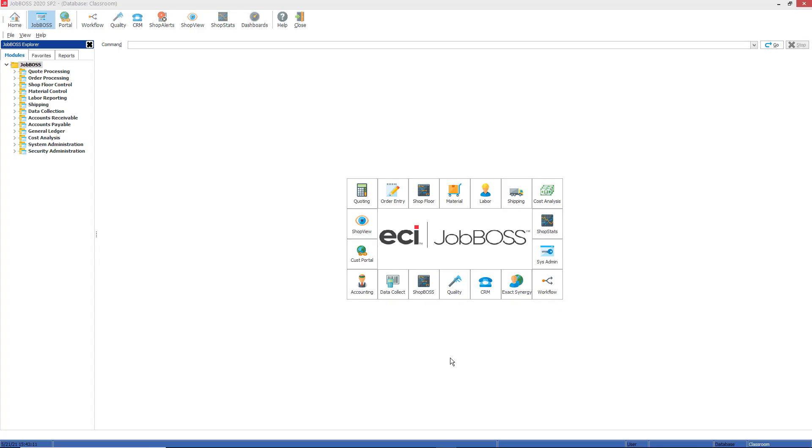Hello everybody and welcome to this month's tech tip video. Today we're going to be exploring order processing, the job entry function, and the pricing costing tab specifically.